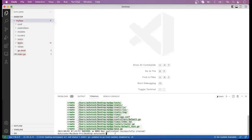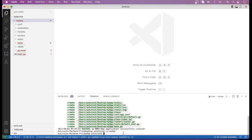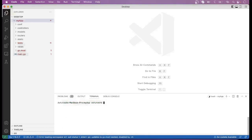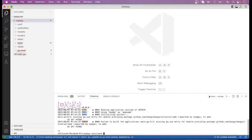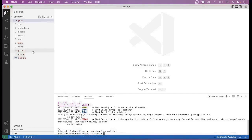Now let me navigate to this MyApp folder. Then, to run this application, you have to run the command BeRun. When we run this command, you can see an error: fail to build the application, missing Go.Sum entry for module. So basically, here you have to run another command to fix the Go.Sum entry. When we run that command, you can see a Go.Sum file has been created.